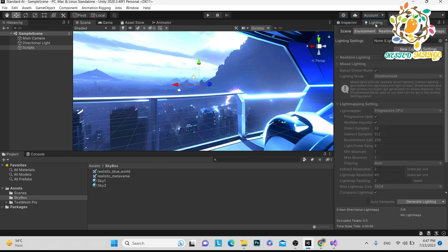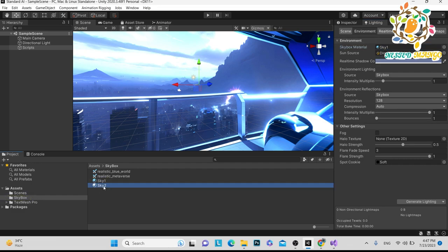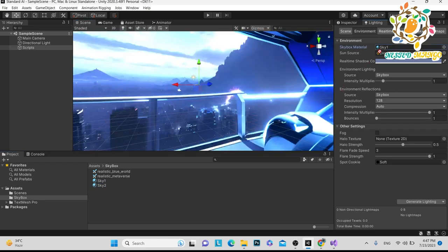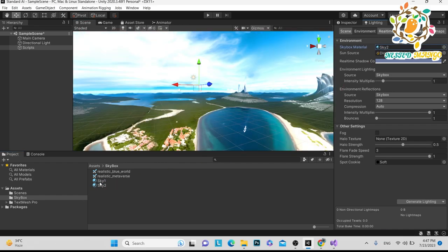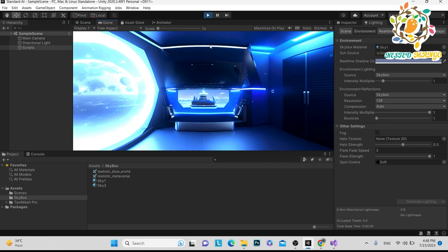By default we are using the first skybox, and after three seconds it will switch to the second skybox. Here in Environment settings you can see the first skybox is added. If you have not added it, you can add it here. You can manually change it here too, but we don't want to do it manually — we want to do it at runtime.